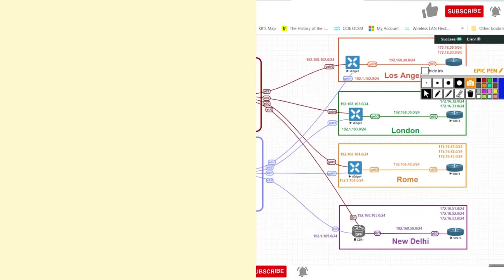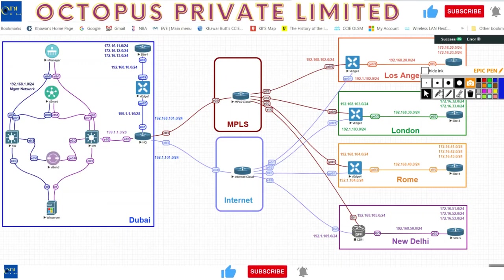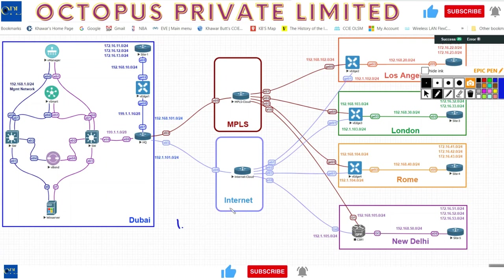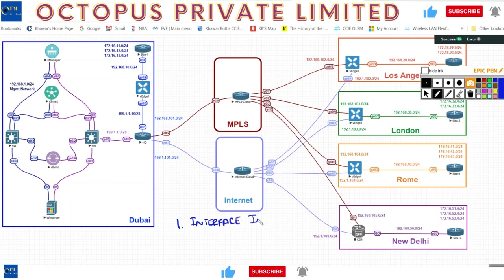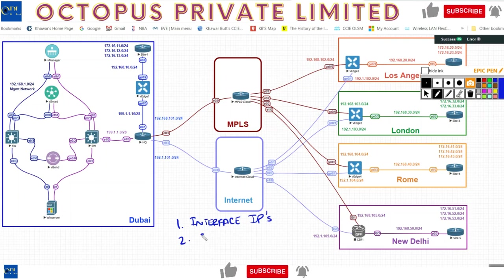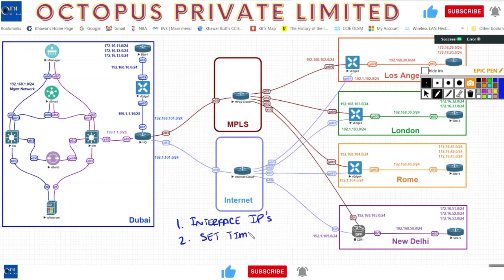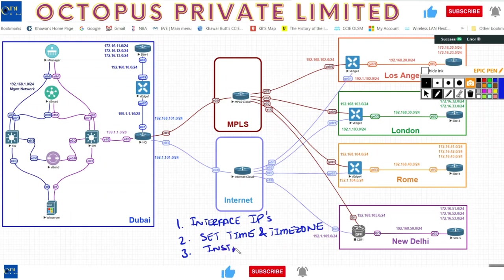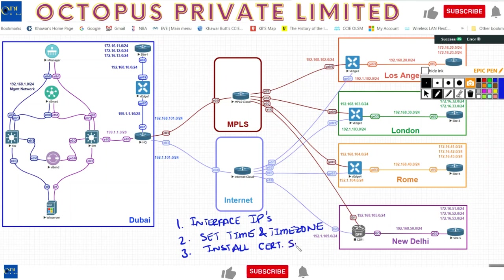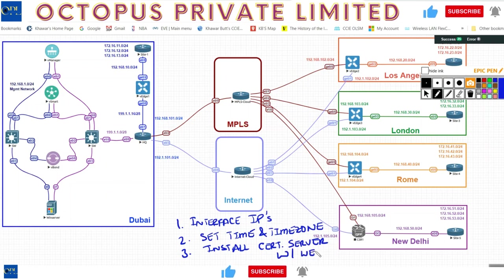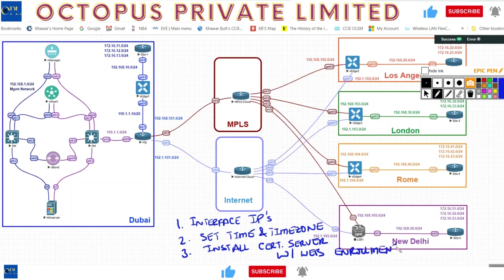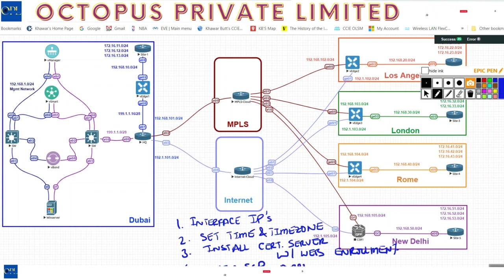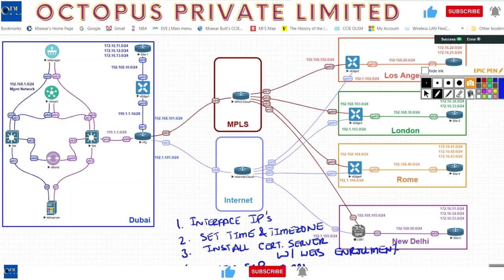So what are the different things that I did? Just to recap on the certificate server. Number one, I set the IP addresses properly or verified them - interface IPs. Number two, I changed or set the time zone, set the time and time zone. Number three, I installed the certificate services with web enrollment - very important because that is required for you to do that. And I installed the WinSCP application, which is going to be used for downloading my root certificate.